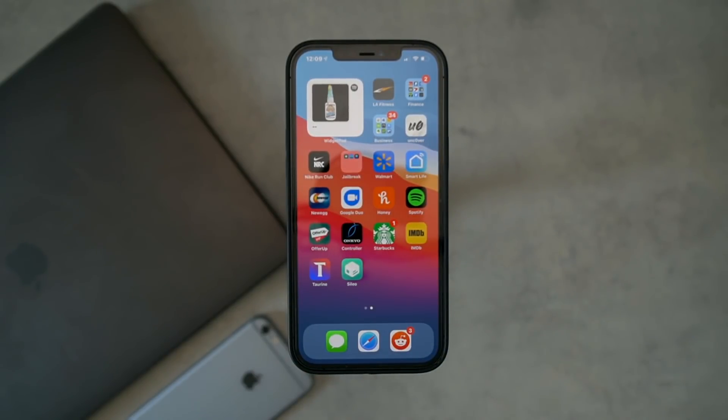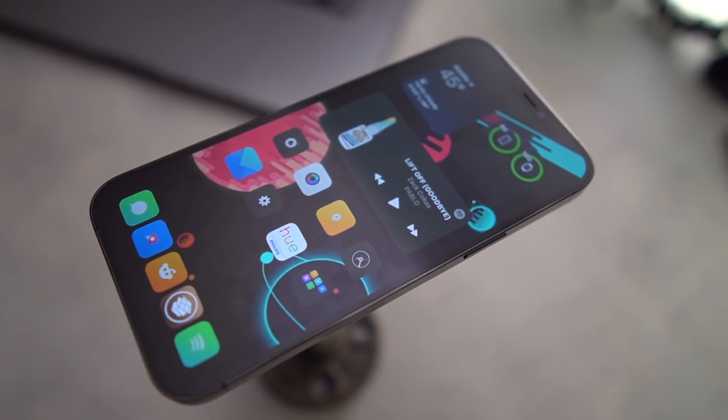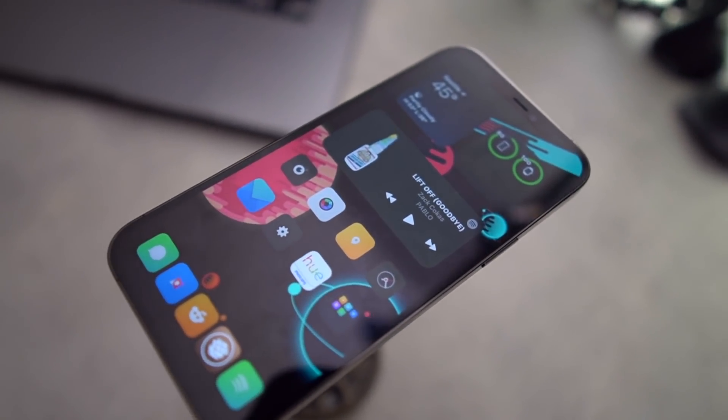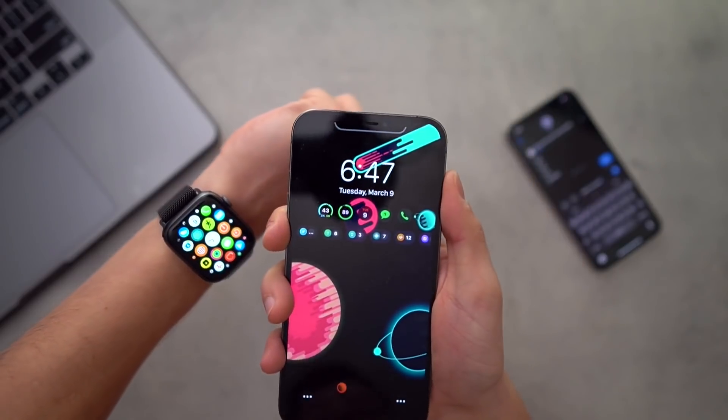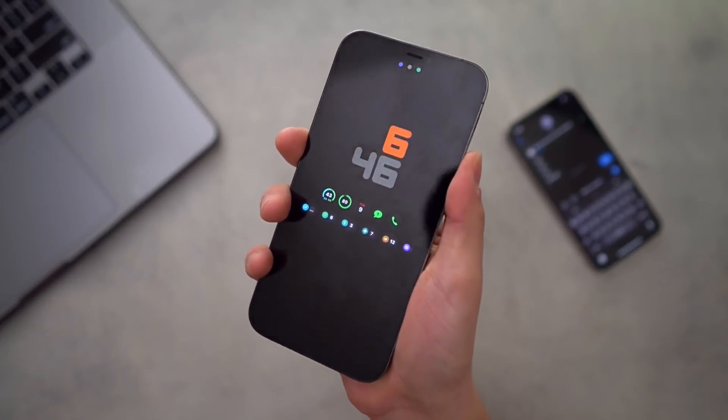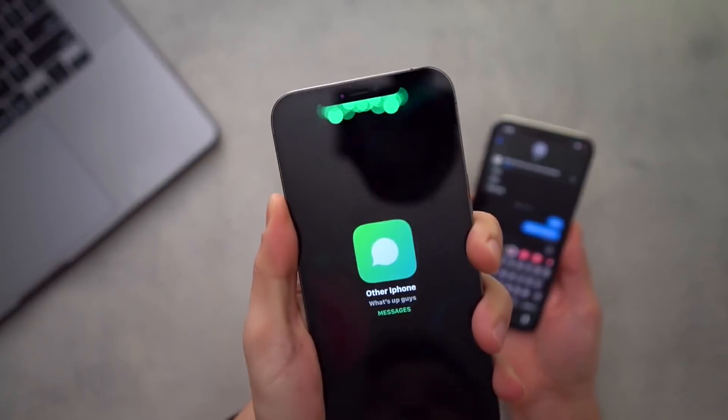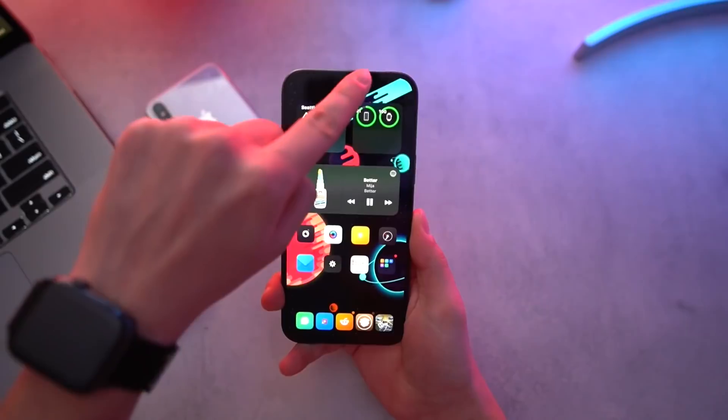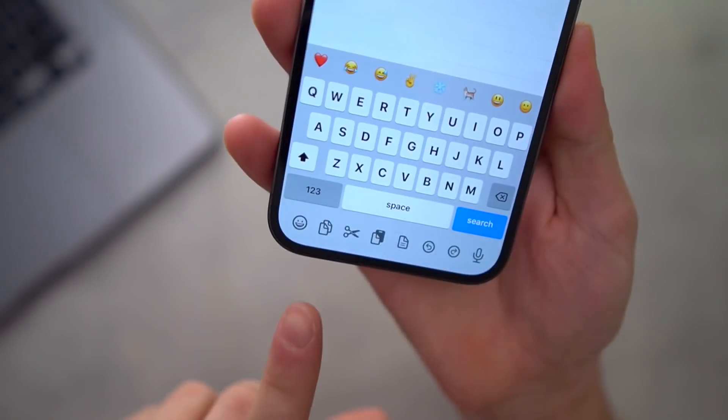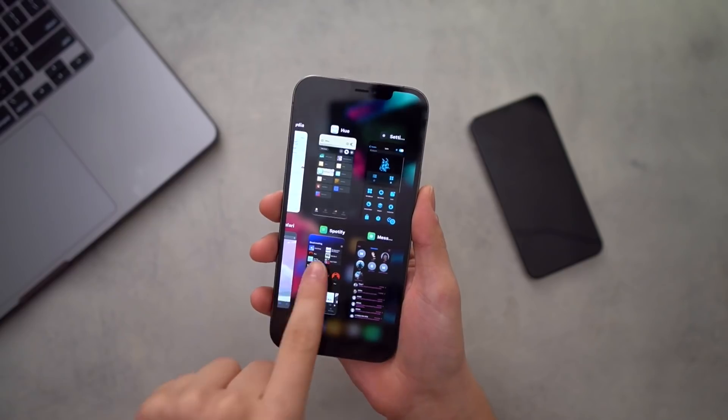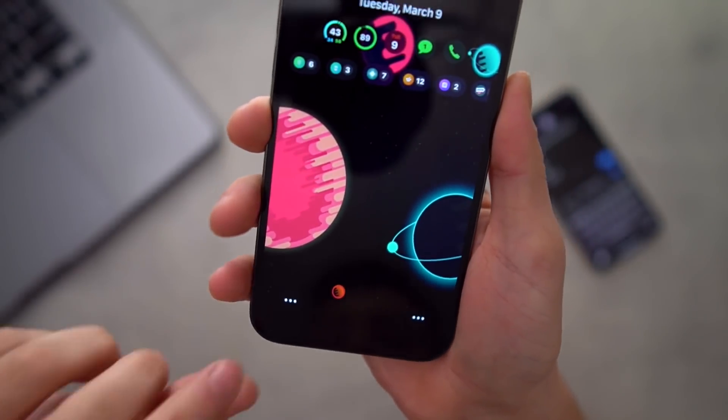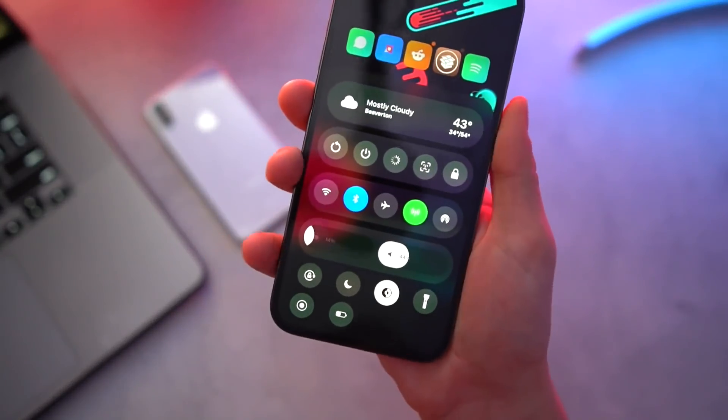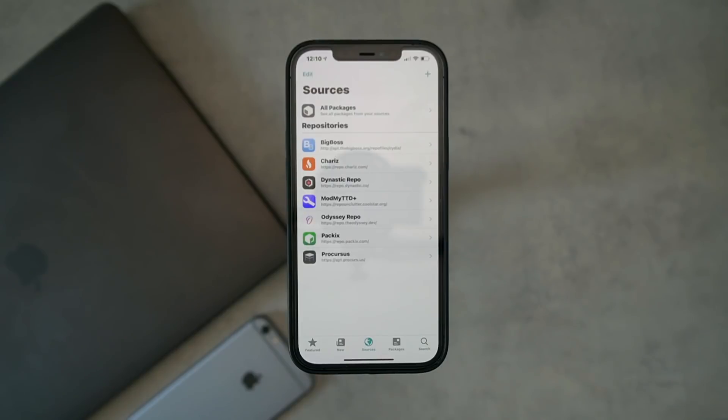Really, once you have AltStore set up, it's really easy to manage and maintain both UnCover and the Taurine jailbreak. Anyhow, thank you so much for stopping by today guys. I know it was a quick video. If you're looking for things to install, we have top tweak videos on our channel. Yeah, I'm super excited to play around with this. I'll do a follow-up in a few days and let you know how my experience is going with this.